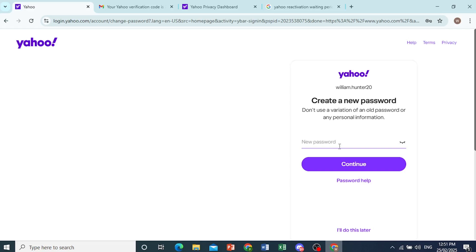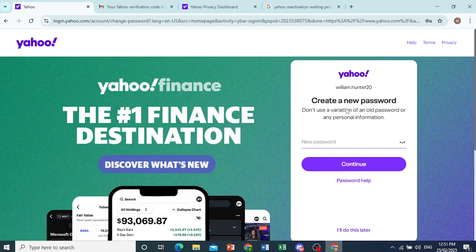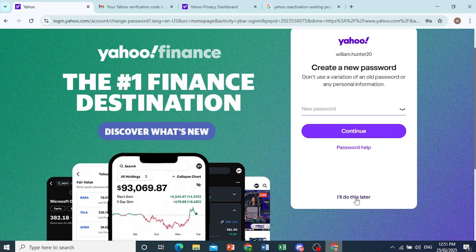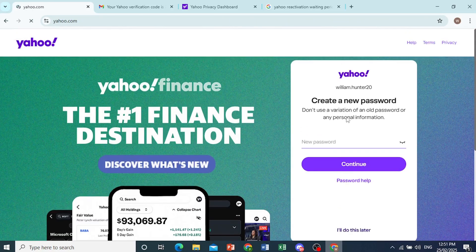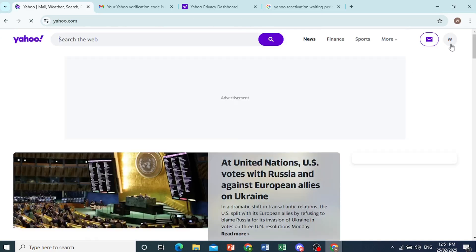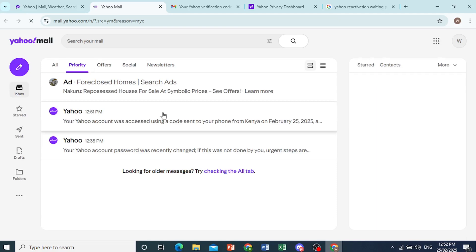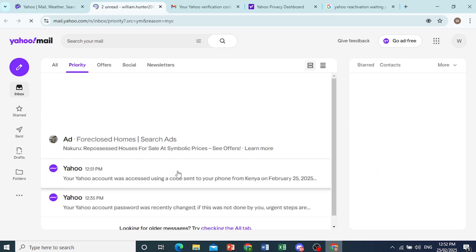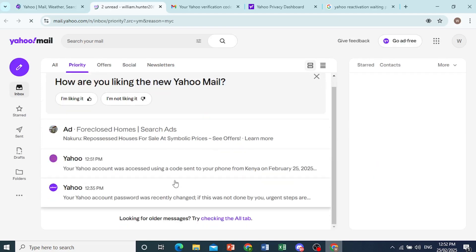Then we can go ahead and create a new password if you want, or I'll do this later. Don't really need to. And there you go, guys. We have reactivated our Yahoo account. Really easy and simple.